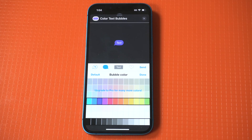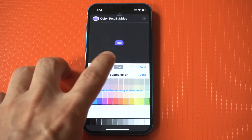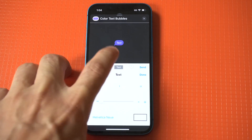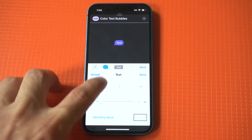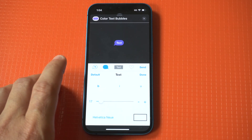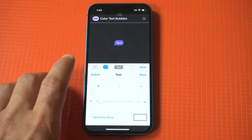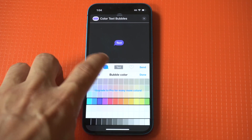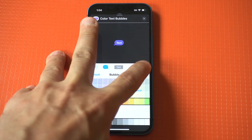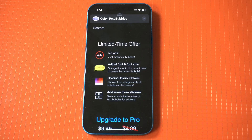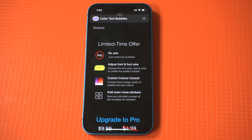Basically, you can change the text bubble color with about 12 different colors, the text message font style, and even the font size. Be aware that when you open this app, you're going to see some paid options. And honestly, if you end up enjoying this app, I would recommend checking out the paid options because they're pretty cool.